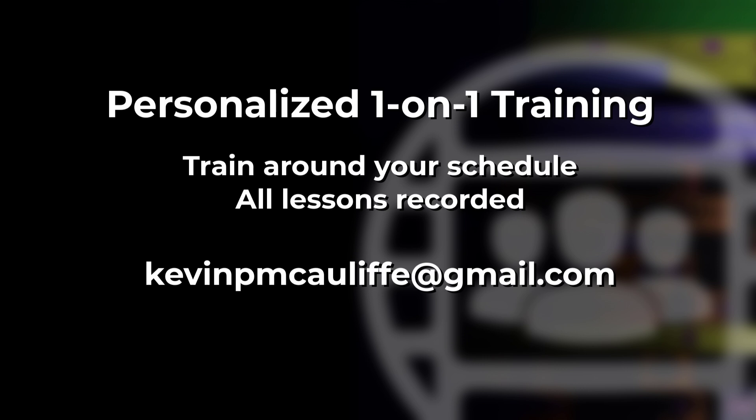And as always, I want to remind you that if you are interested in one-on-one Media Composer training, you can always send me an email at kevinpmcauliffe at gmail.com. All of the lessons are recorded for you to save for your future reference. And I always give discounts if you want to get in and do multiple lessons to get you up to speed on whatever project you happen to be working on.